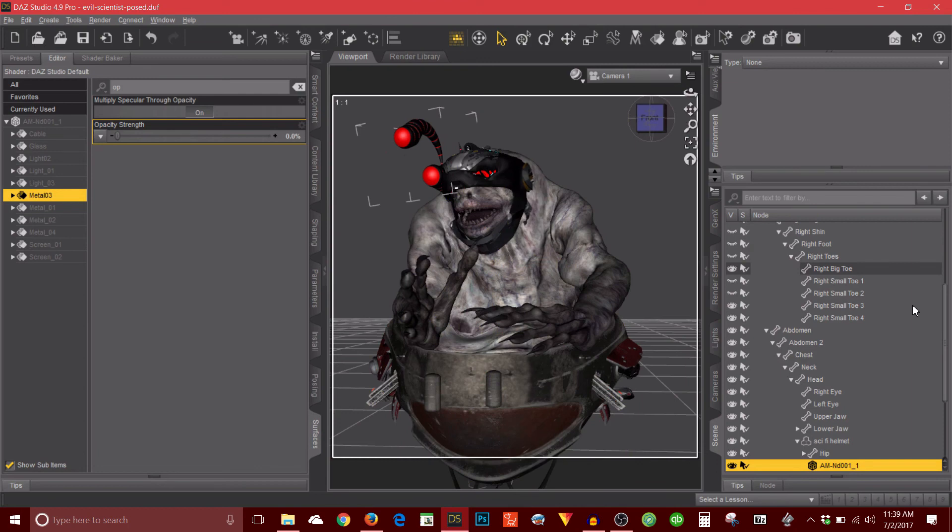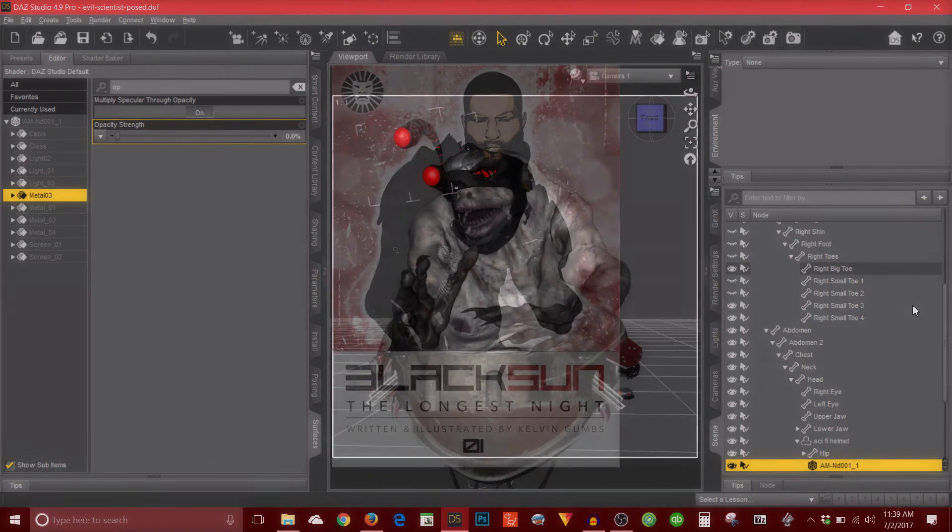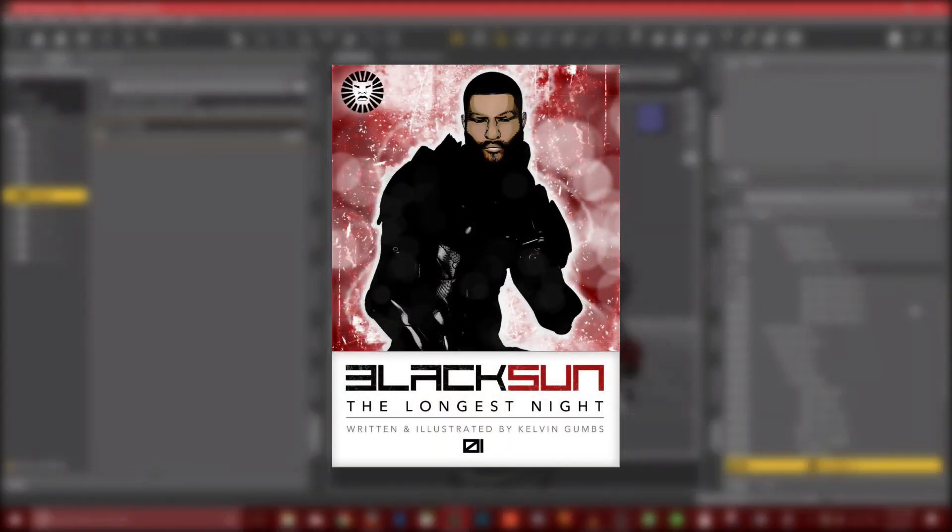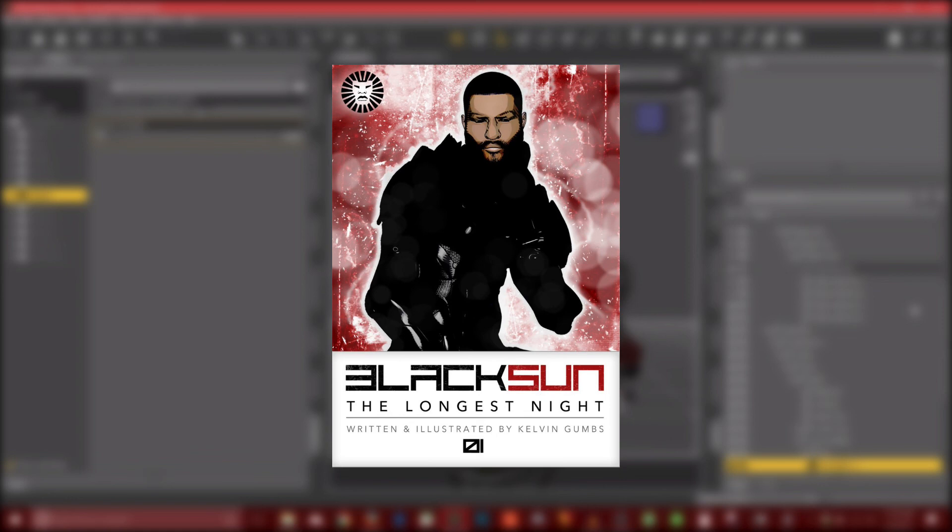I'll leave links to the products that I used in the video description below so you can check those out. If you haven't done so already, please visit blacksuncomics.com where you can download a free preview of my graphic novel, Black Sun, The Longest Night. Please check out some of the other tutorial videos on this channel. And until next time, take care and peace.